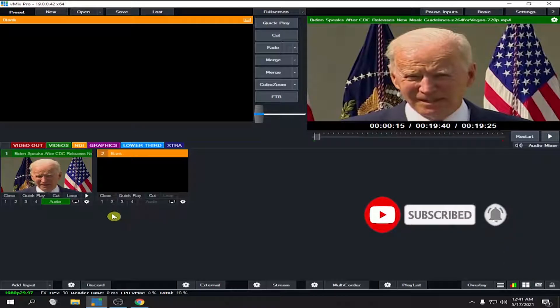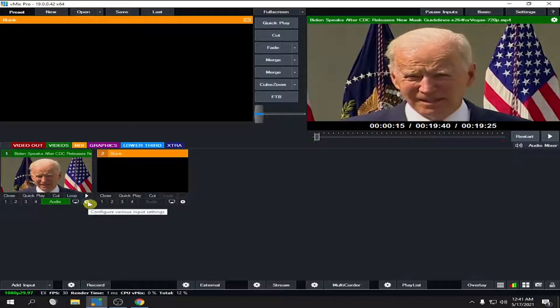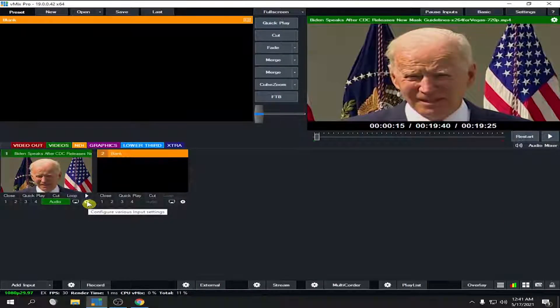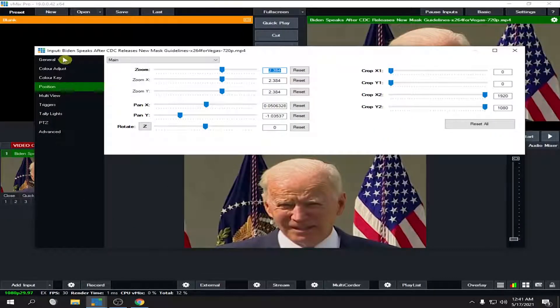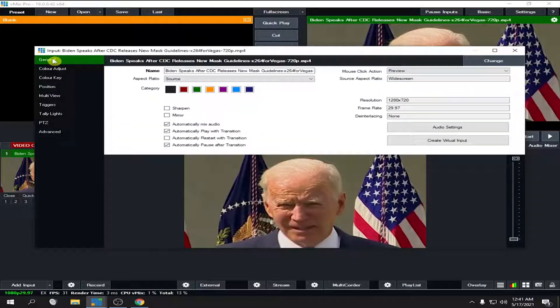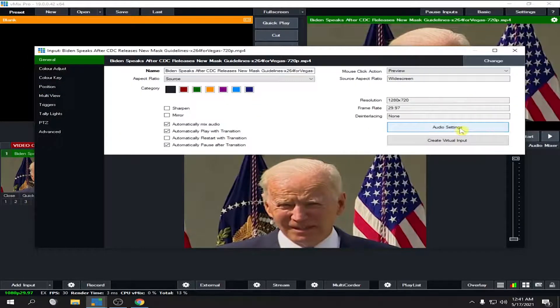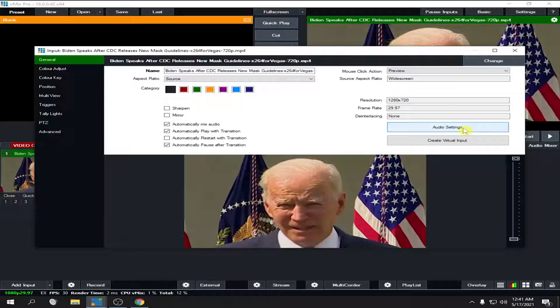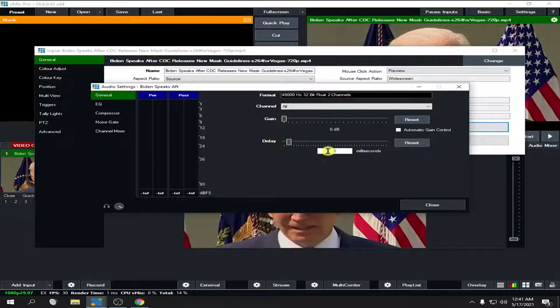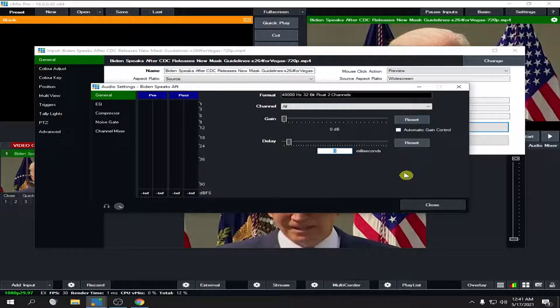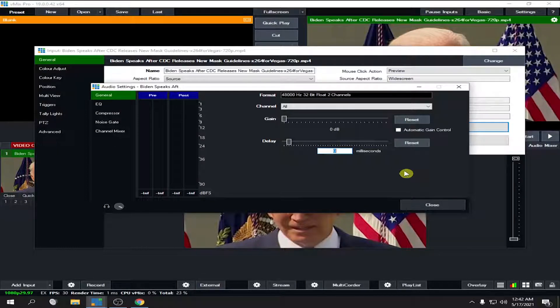First, let's click this setting and then go to General. Then here, click this Audio Settings. Here you can see this Delay, so you have a box here in which you can input a number in terms of milliseconds.